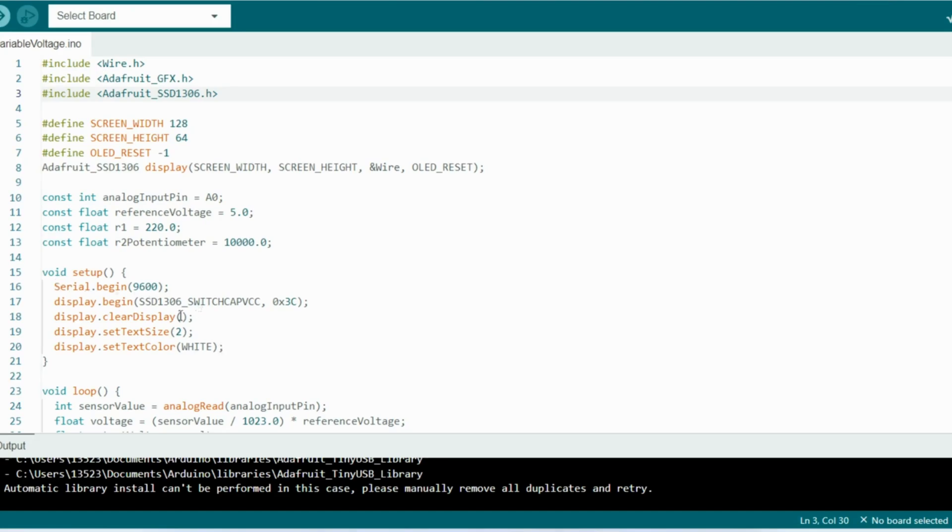Here in the setup we initialize the serial communication and the OLED display as well. We also create a clear display for the OLED display and we set the font size to 2 and the text color to white.